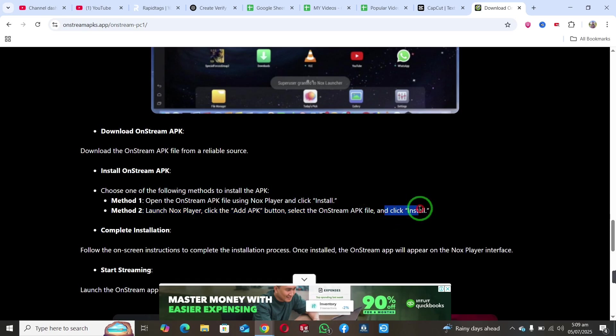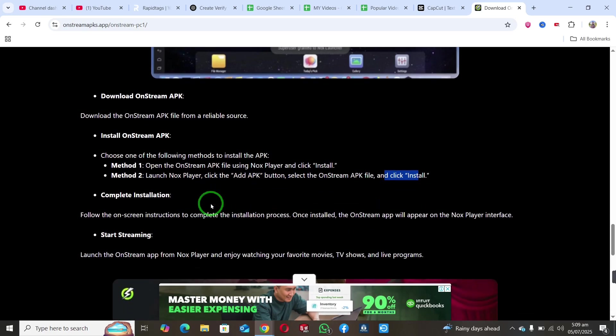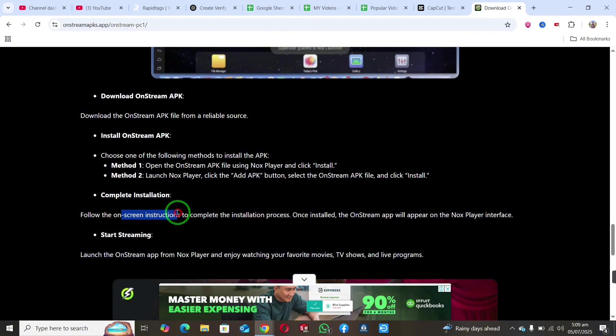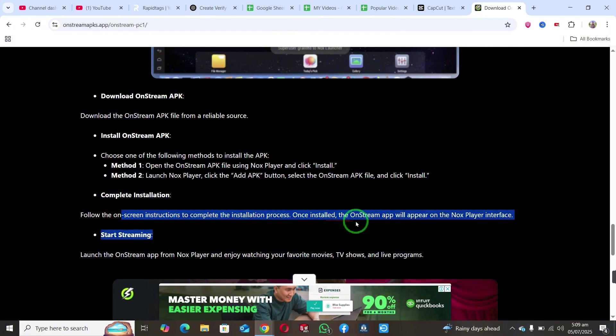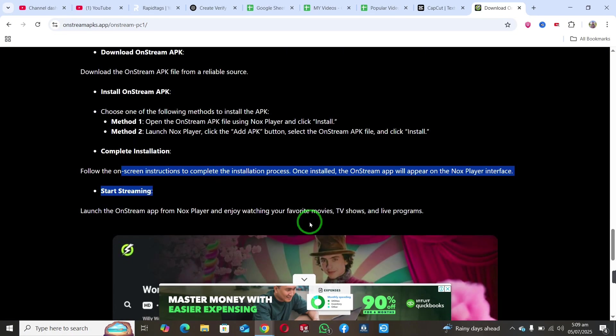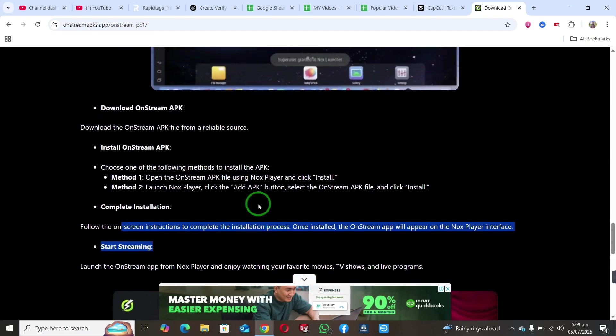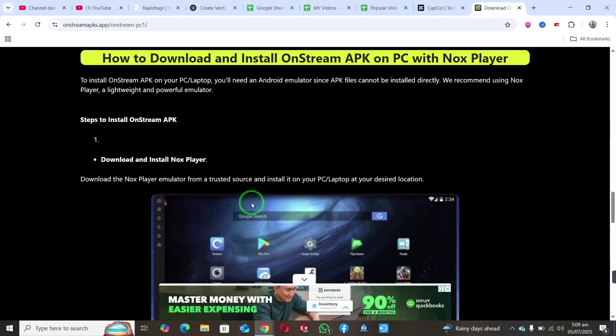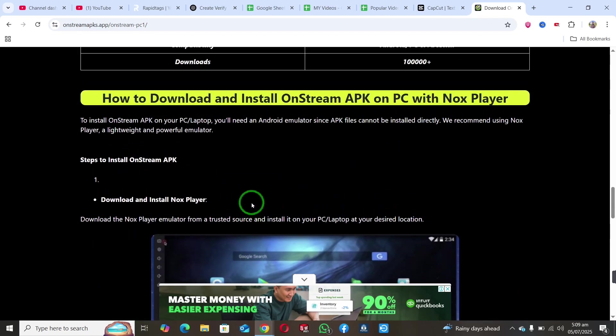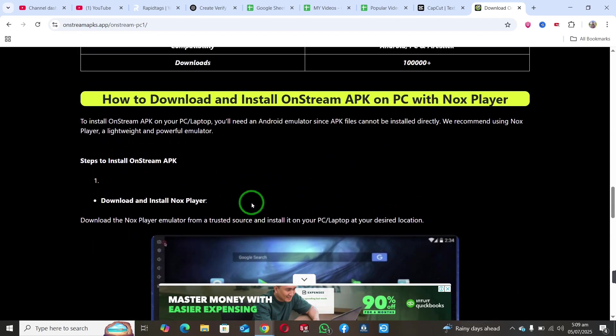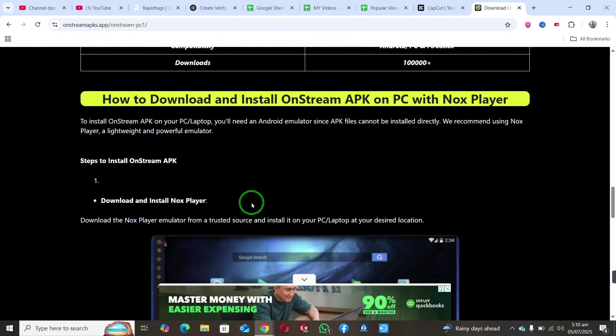Follow the on-screen instructions to complete the installation of the OnStream app using Nox Player. This is how you can install OnStream on your PC or laptop. Thank you for watching.